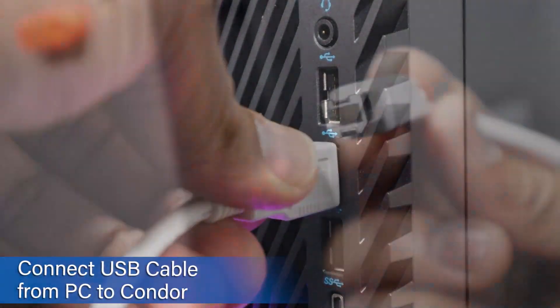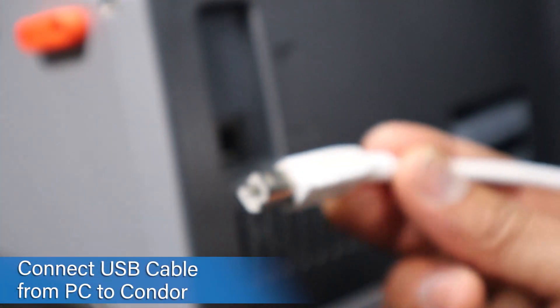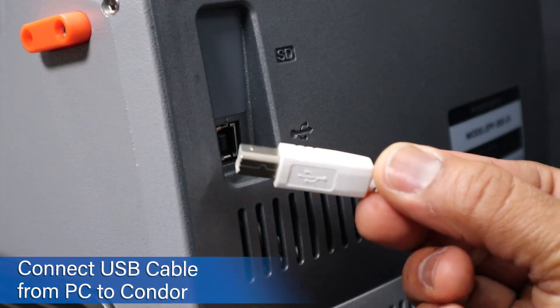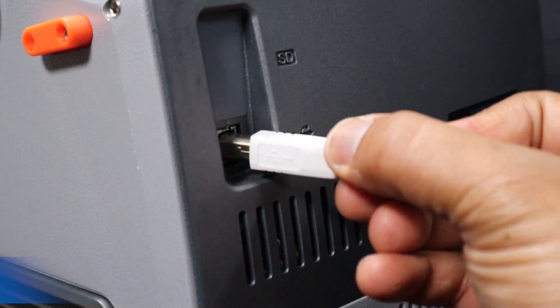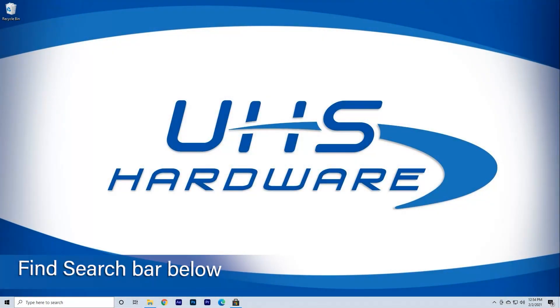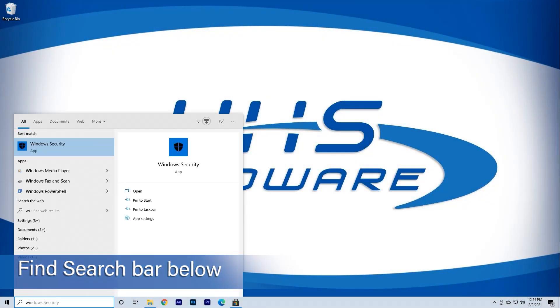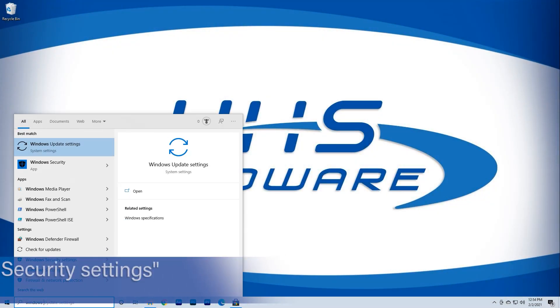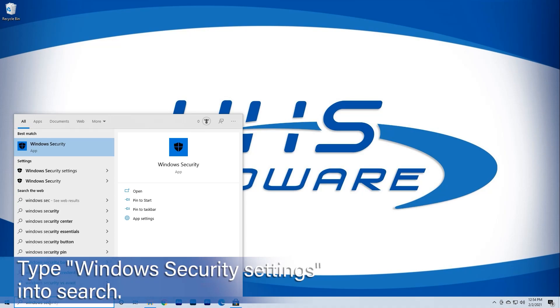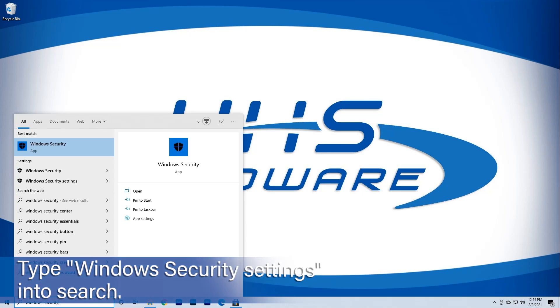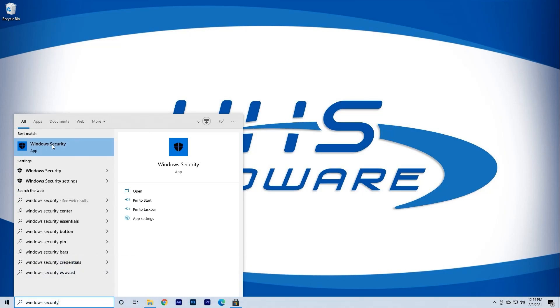Second, go to the search bar located in the bottom left corner of the screen next to the Start menu. Click the bar and enter Windows Security Settings.